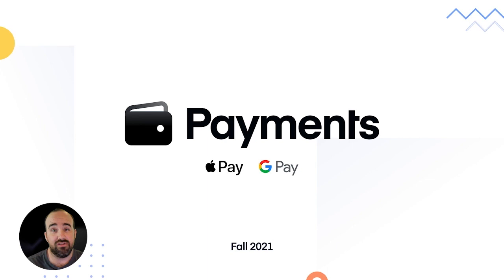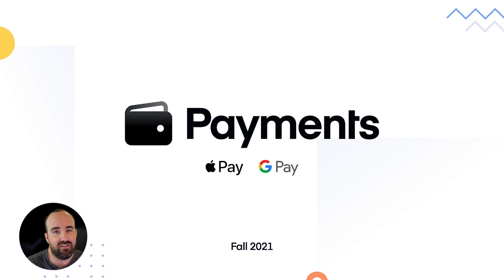So this is our first product targeted at native development teams or teams using different technologies than Ionic or Capacitor. And so we'll be talking a lot more about this in the coming weeks. We're super excited about Portals. The response has been awesome. It's currently in early access. If you'd like to give it a try and learn more, check it out at ionic.io portals.